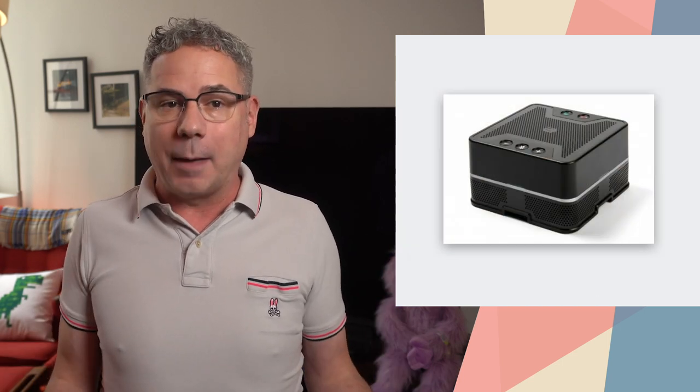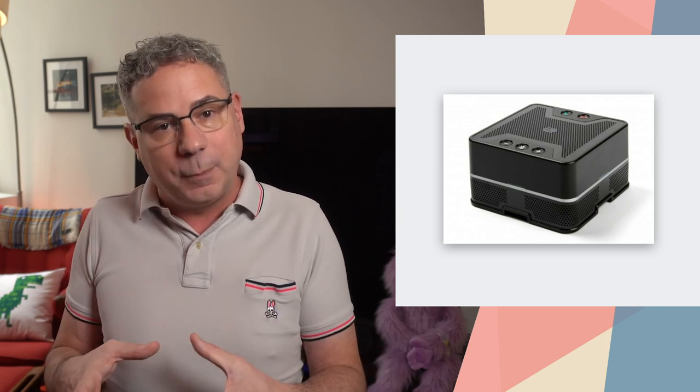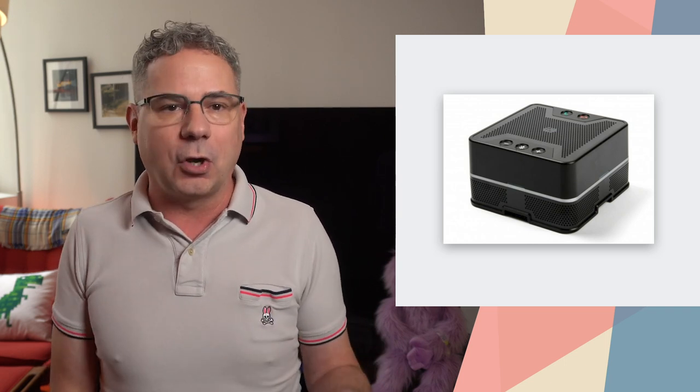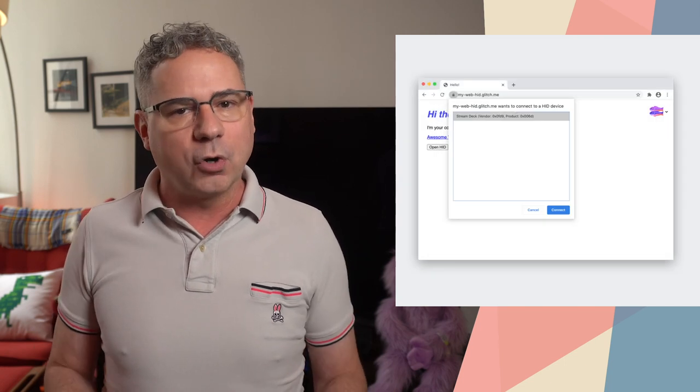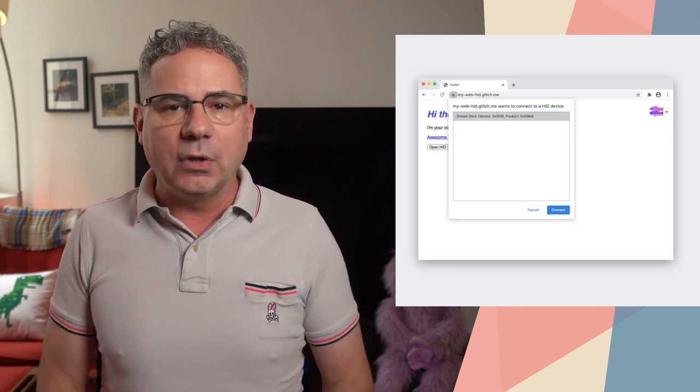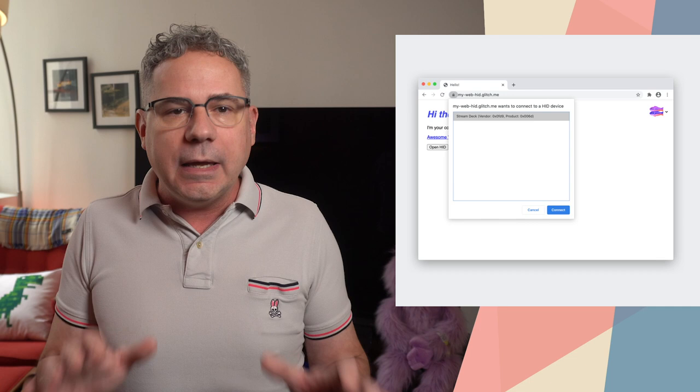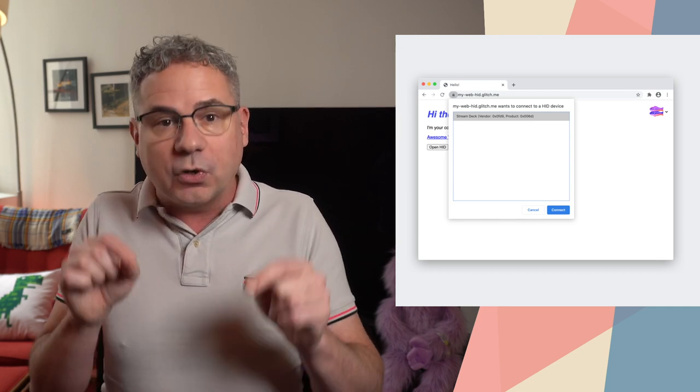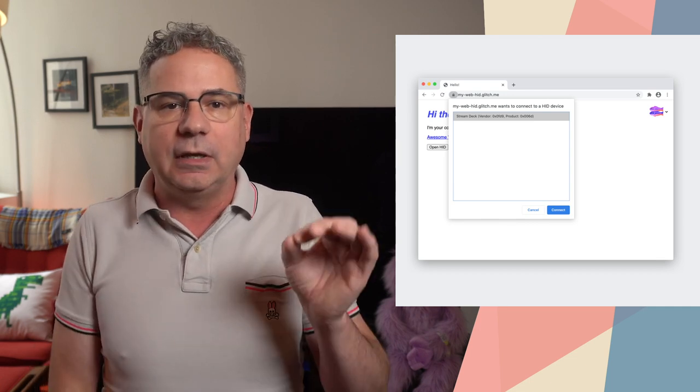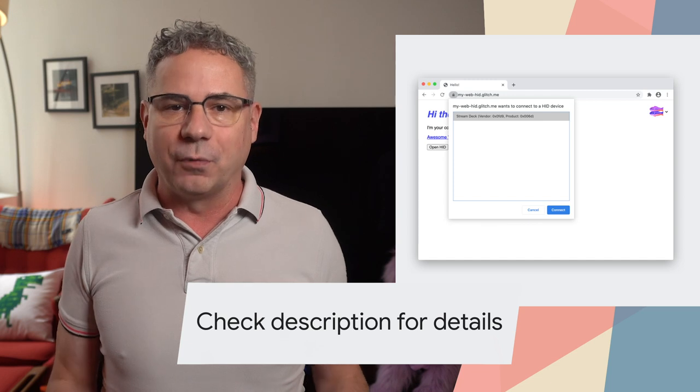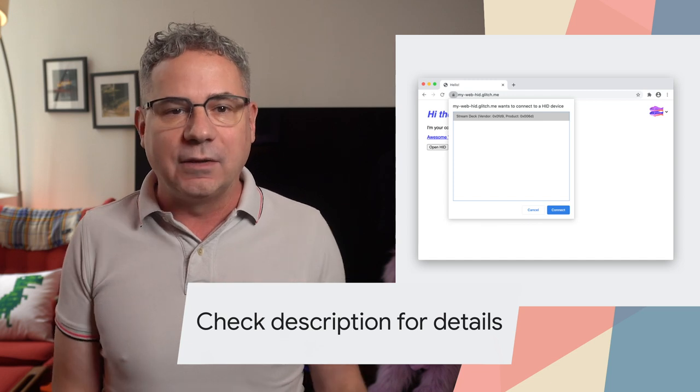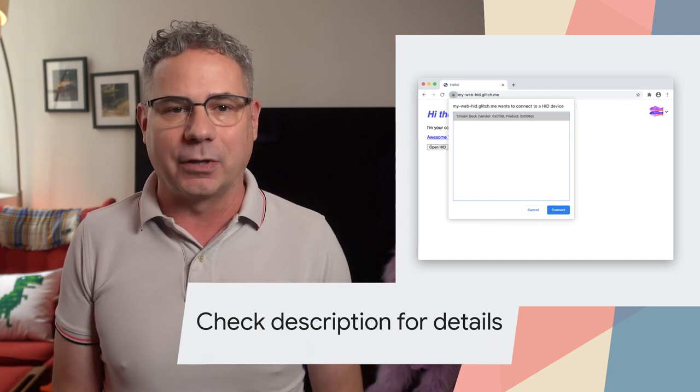With WebHID, web-based games can take full advantage of gamepads, including all the buttons, the joysticks, sensors, triggers, LEDs, rumble packs, and more. Web-based video chat apps can use the telephony buttons on specialized speakers to start or end calls, mute the audio, and more. Of course, powerful APIs like this can only interact with devices when the user explicitly chooses to allow it. Check the description for more details, examples, and how you can get started.